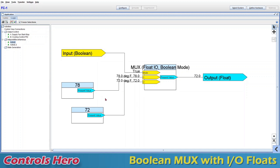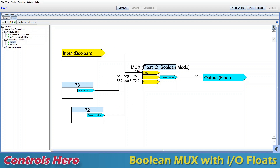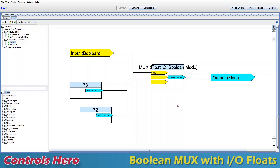I picked these two numbers to show you an application for this multiplexer. Let's say that when our system is occupied we want to have 72 as the room temperature set point, and when the system is unoccupied we want the set point to be 78. We can solve that with a boolean multiplexer — if it's unoccupied (false), it outputs 78, and if it's occupied (true) we pick 72 as the new set point.